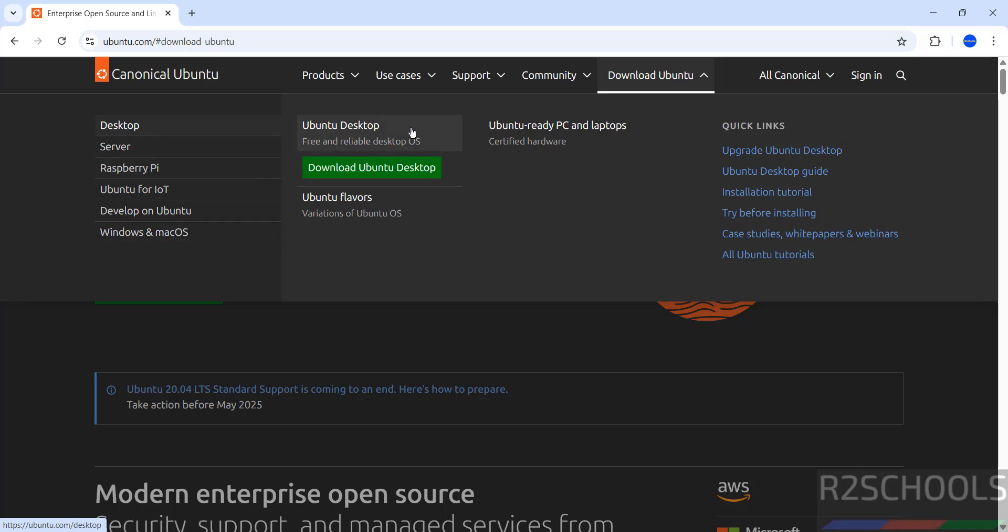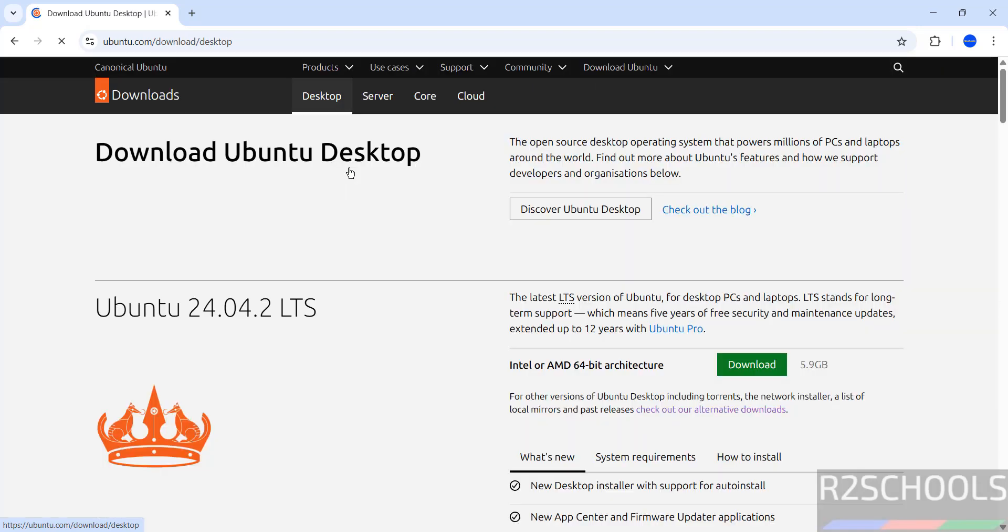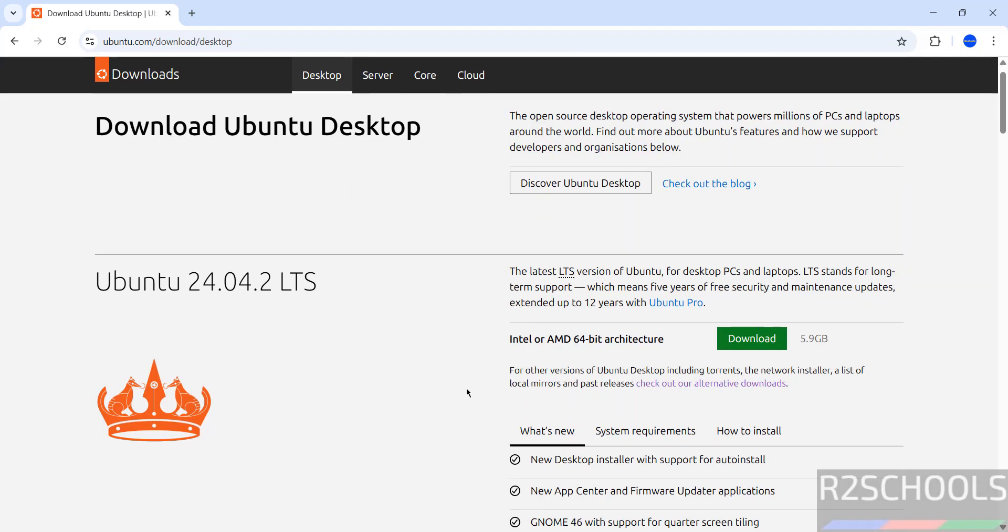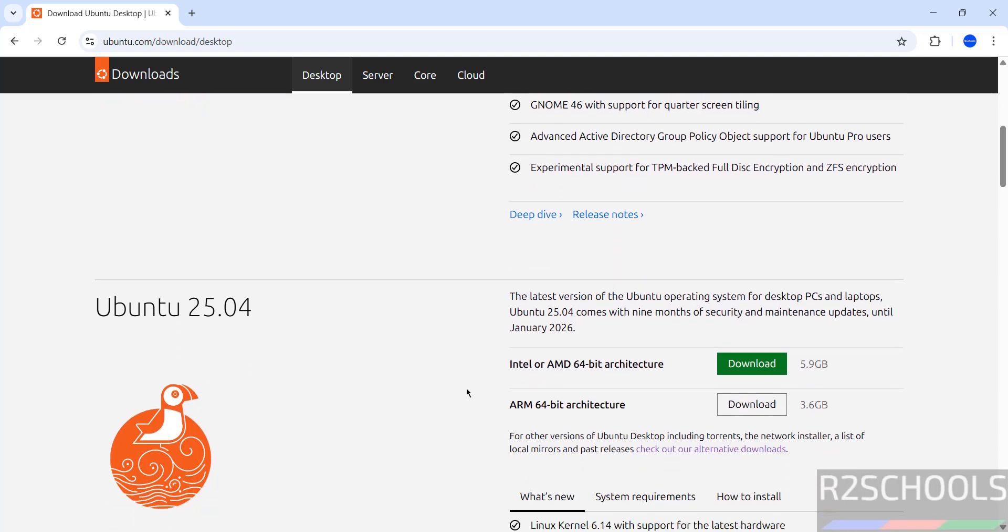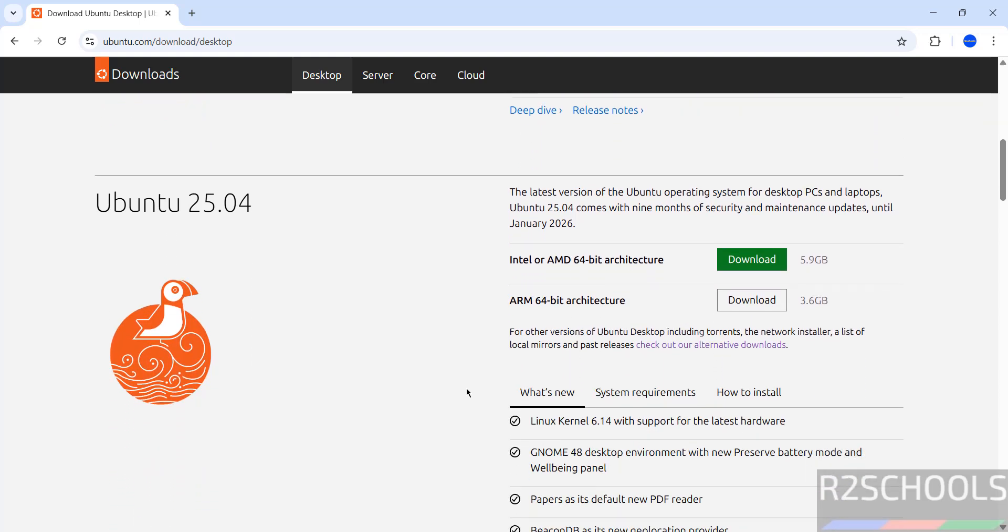In this video we are going to download Ubuntu desktop, then we will install. Click on download Ubuntu desktop, scroll down, see here we have Ubuntu 25.04. For Intel or AMD 64-bit architectures, we have to download this one. Click on download.